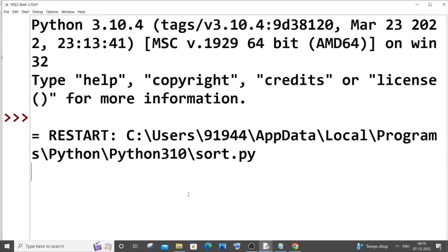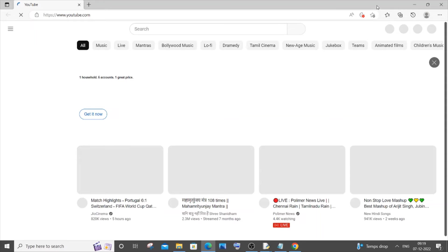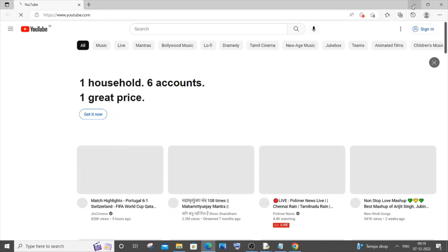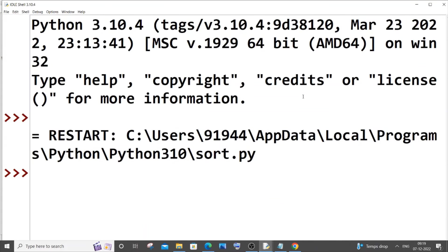So here you can see, this is Edge browser and it is now automatically getting opened. I didn't do anything, it just opened. Yeah, so this is how it works.